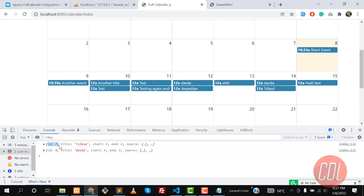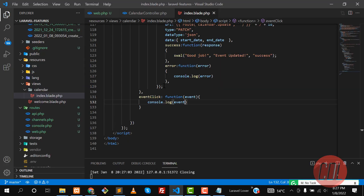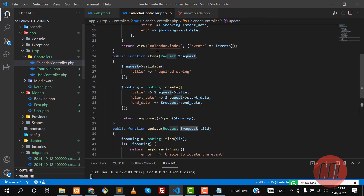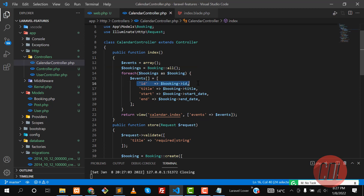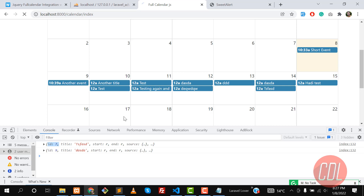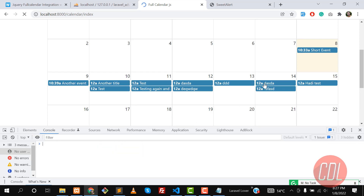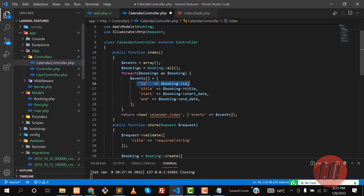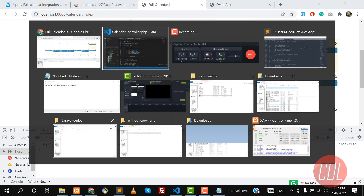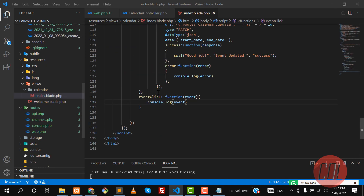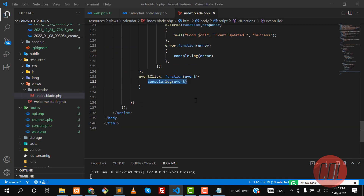I forgot to mention that we're not returning the ID yet. Let me go to the controller — in the index method I am not returning the ID, so it returns undefined here. When I click on an event it returns no ID. I added the `booking_id` field which I had forgotten, and now it is returning the ID correctly.